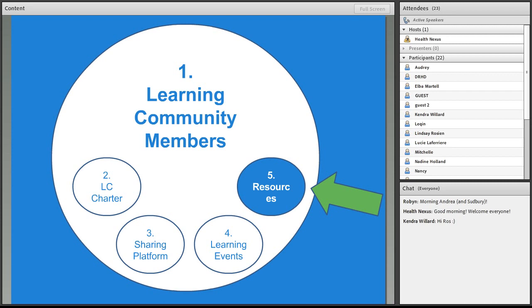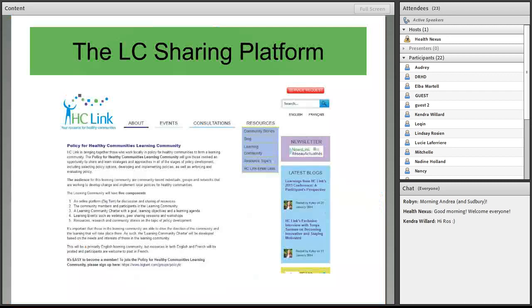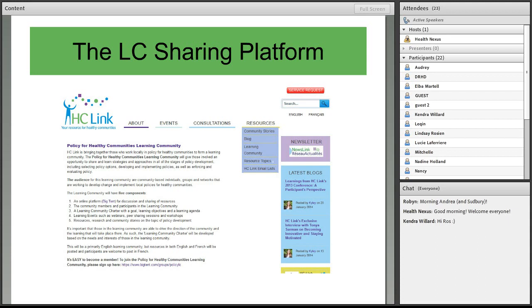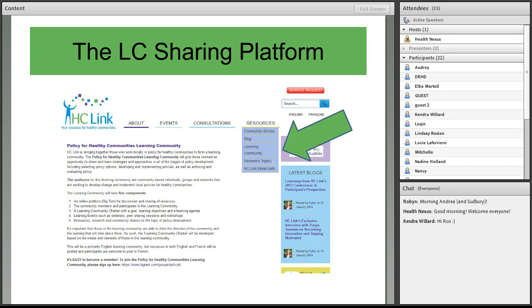So I thought I'd go into just a little bit of the background in terms of, for those of you who aren't currently signed up, how you can actually do that. So you can visit our website, which is hclinkontario.ca, and under the resources tab, you'll see learning community.